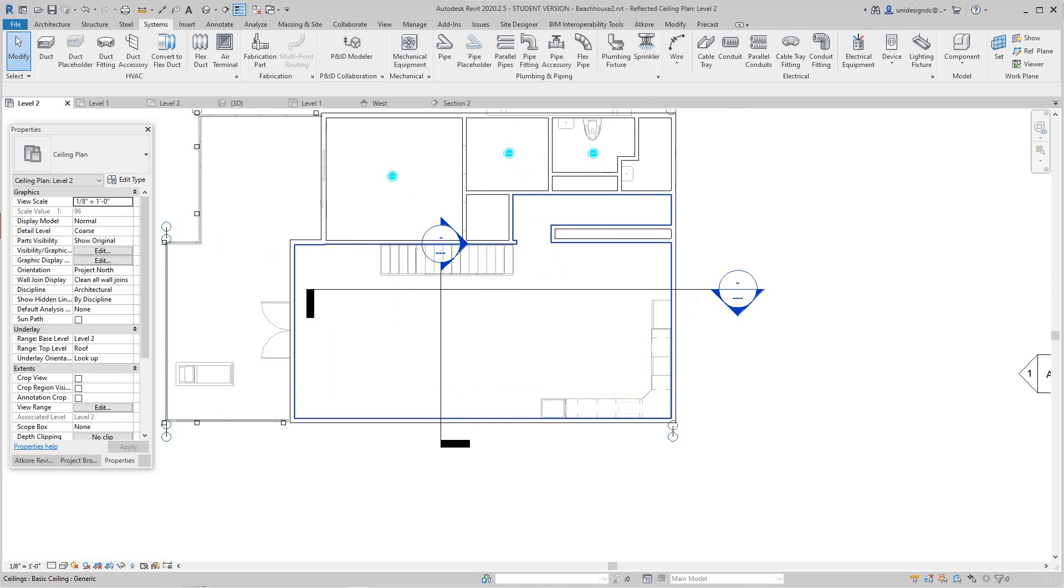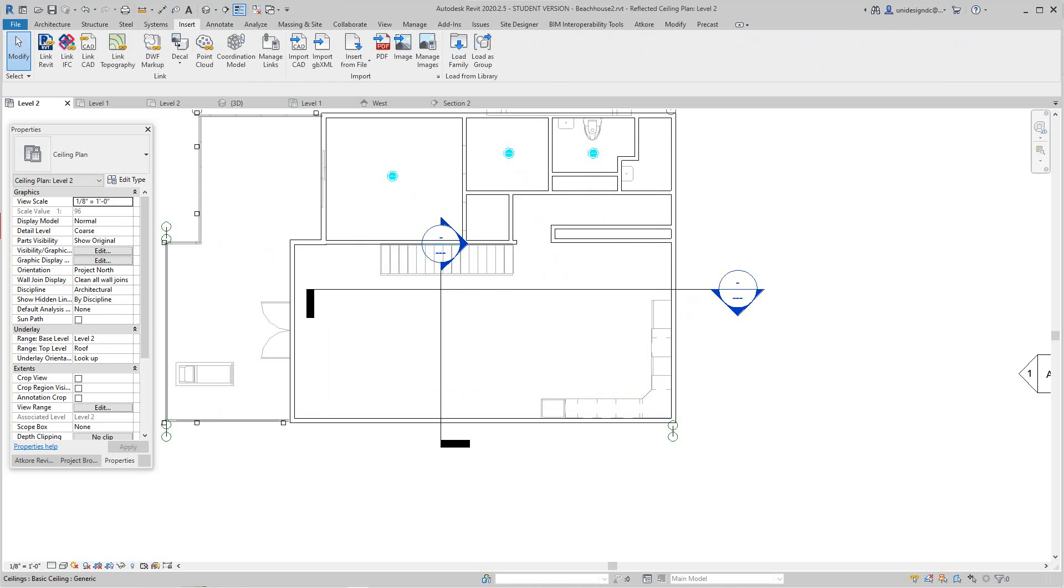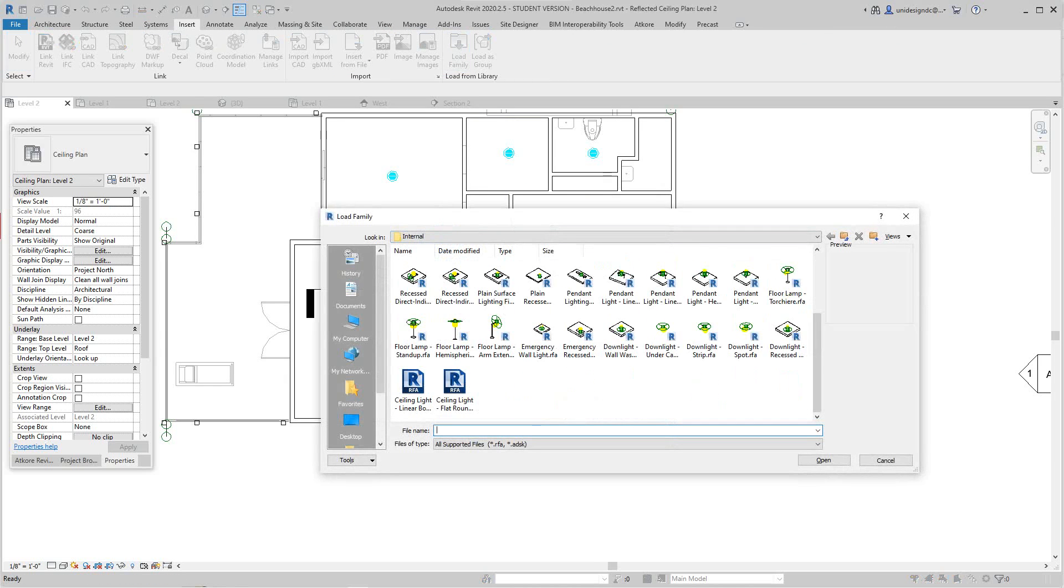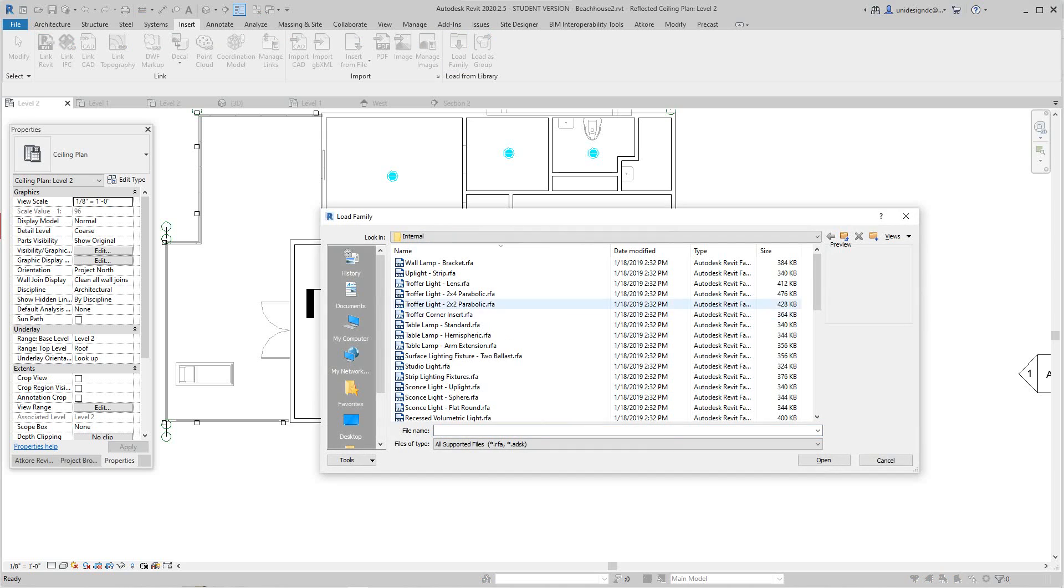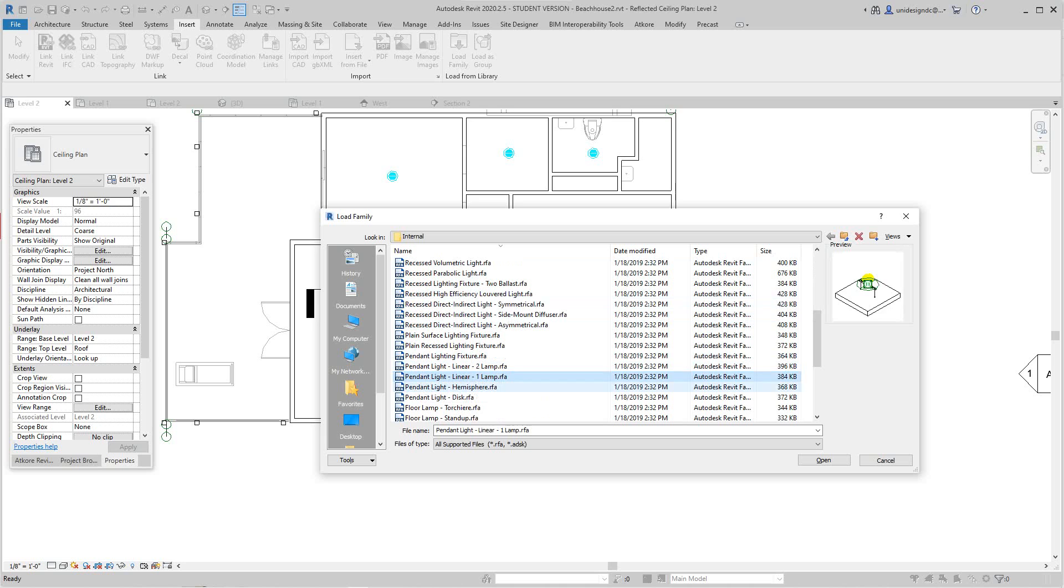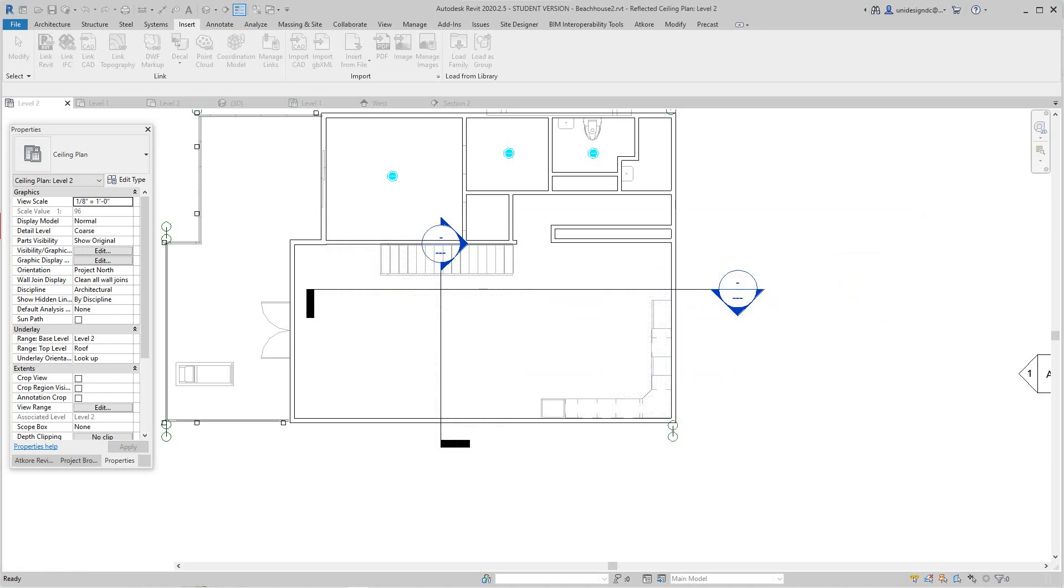We can go grab a pendant. We'll just go to Insert, Load Family here, and we'll go to... let me just change these views to Details. Okay, pendant. We've got a pendant right here. We want something a little more... okay, that's a nice one, hemisphere.